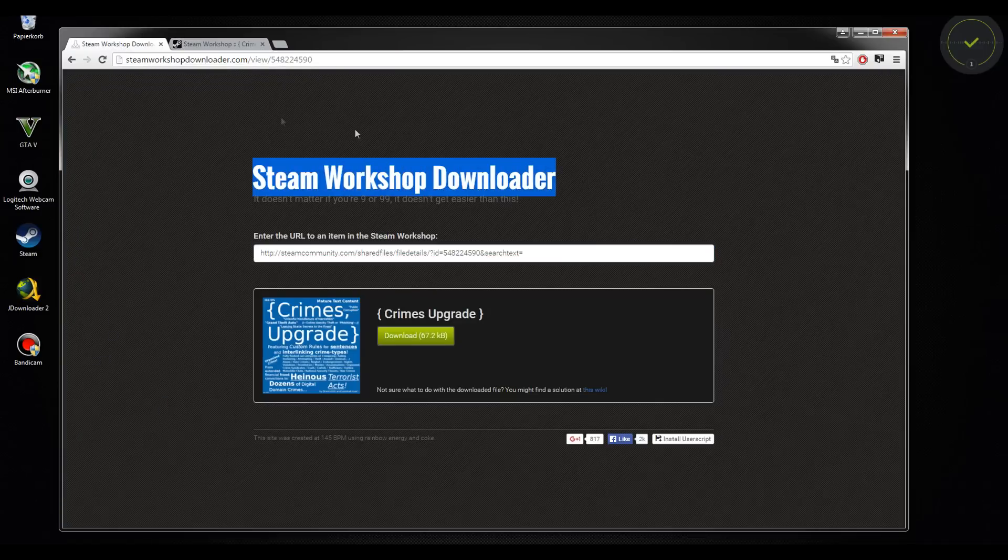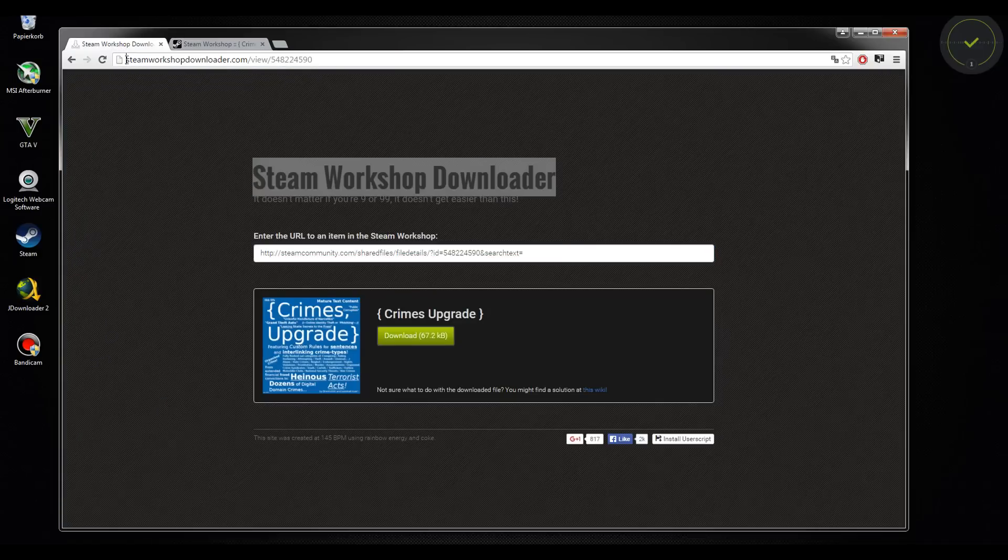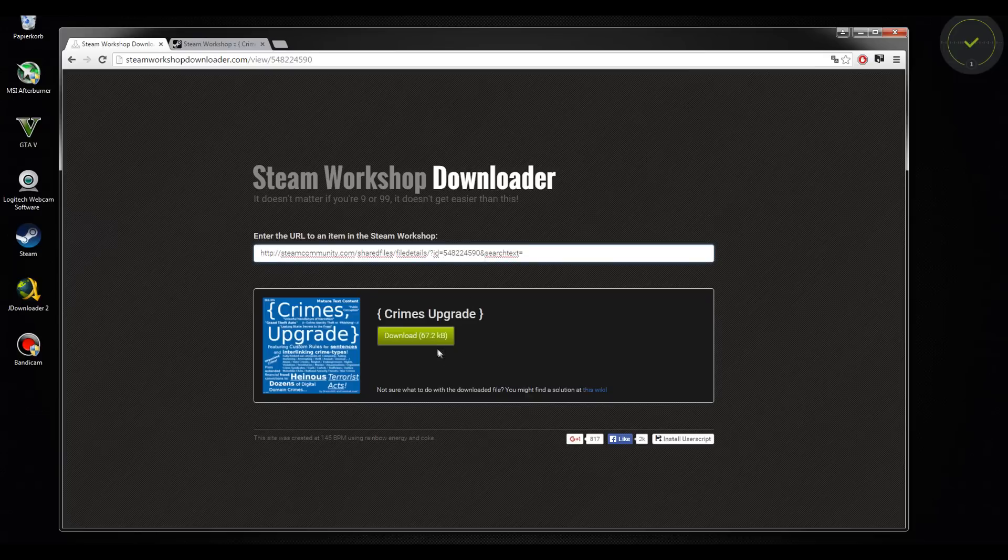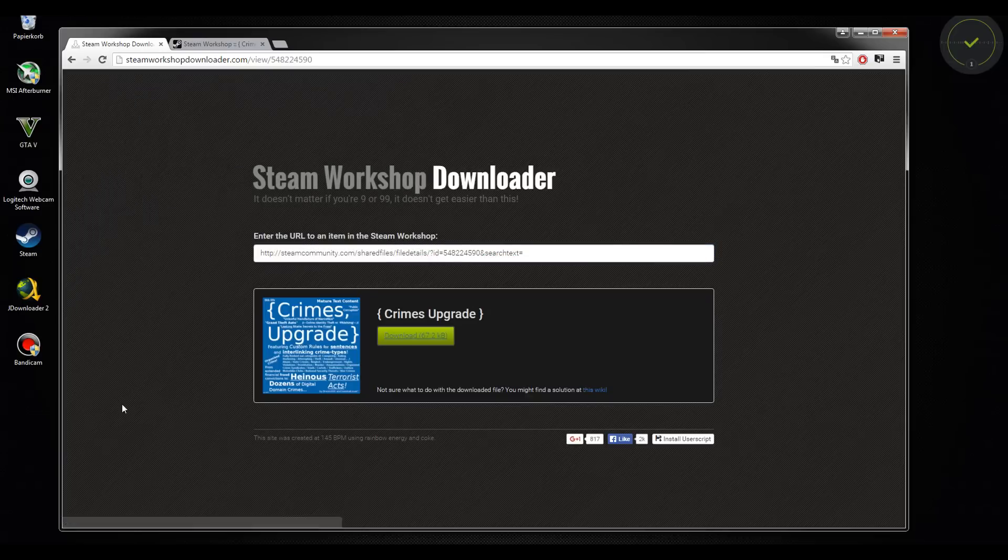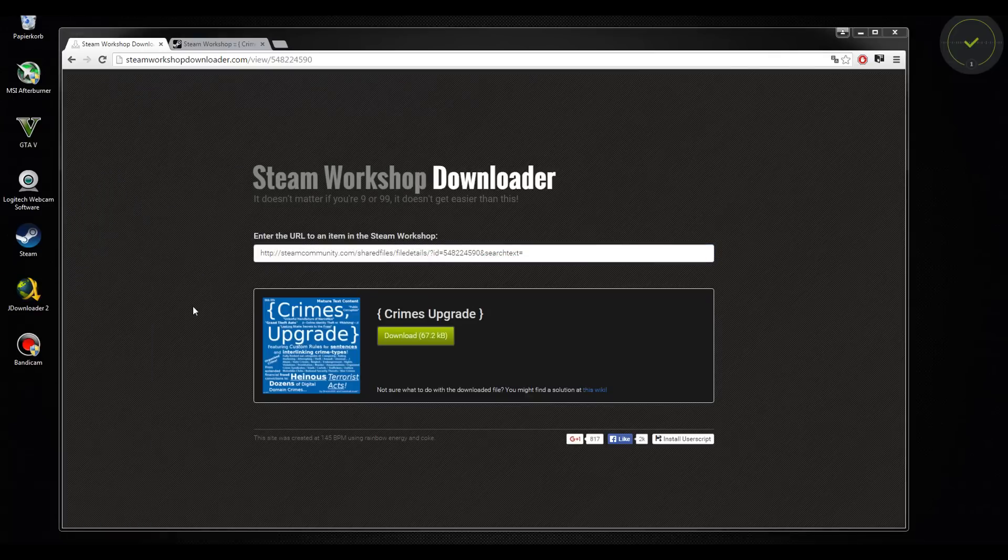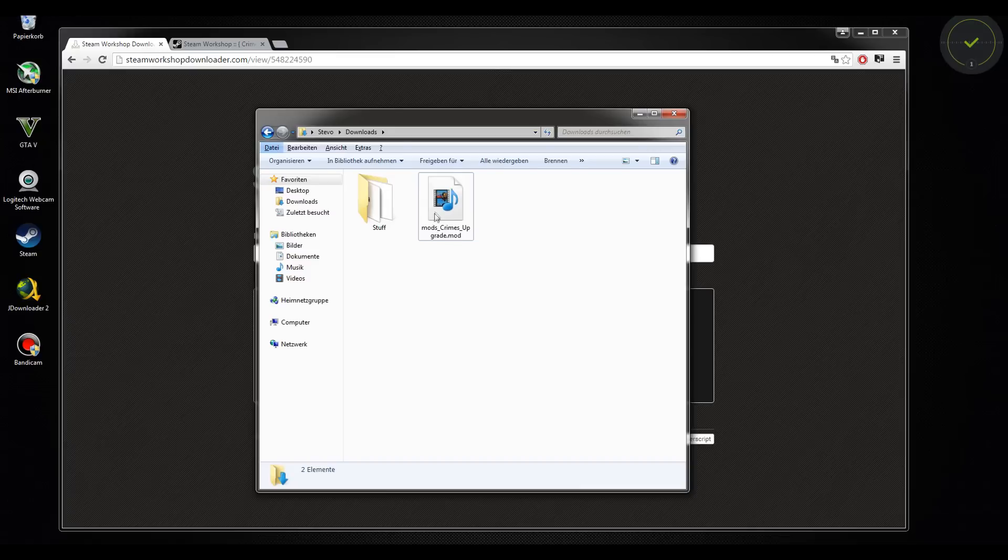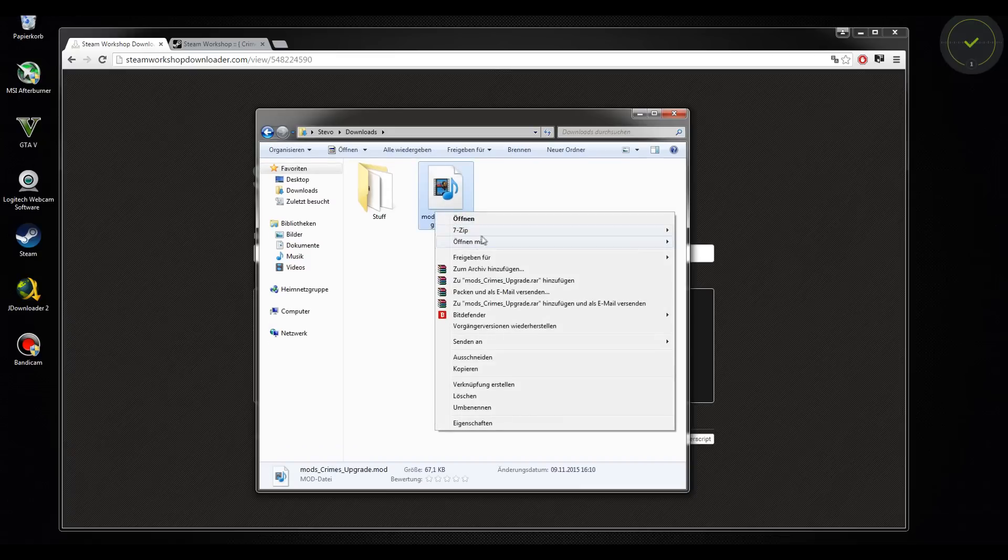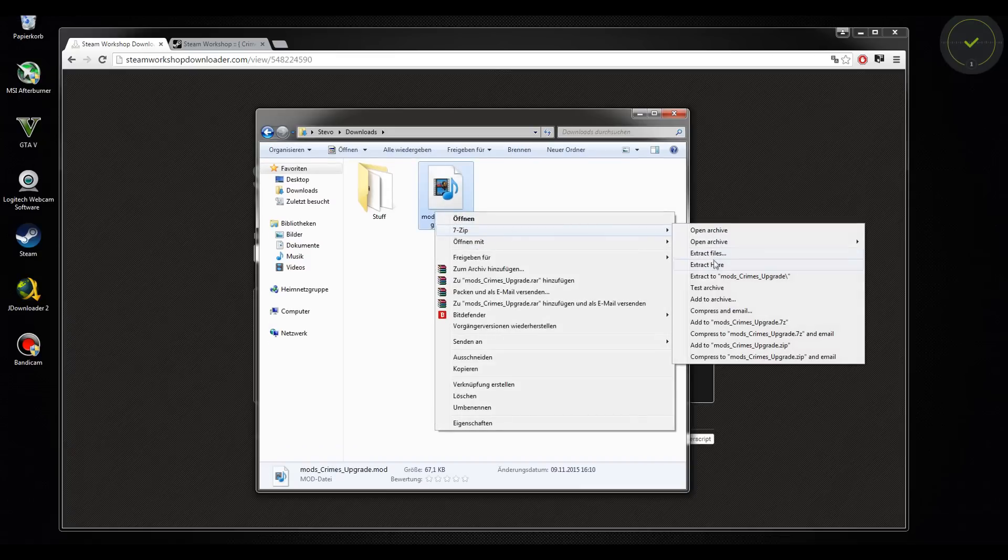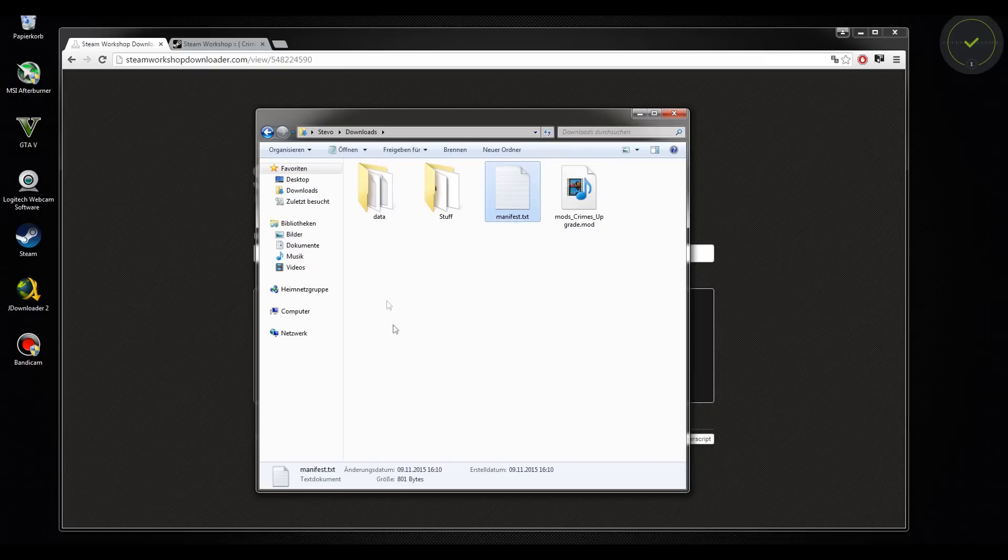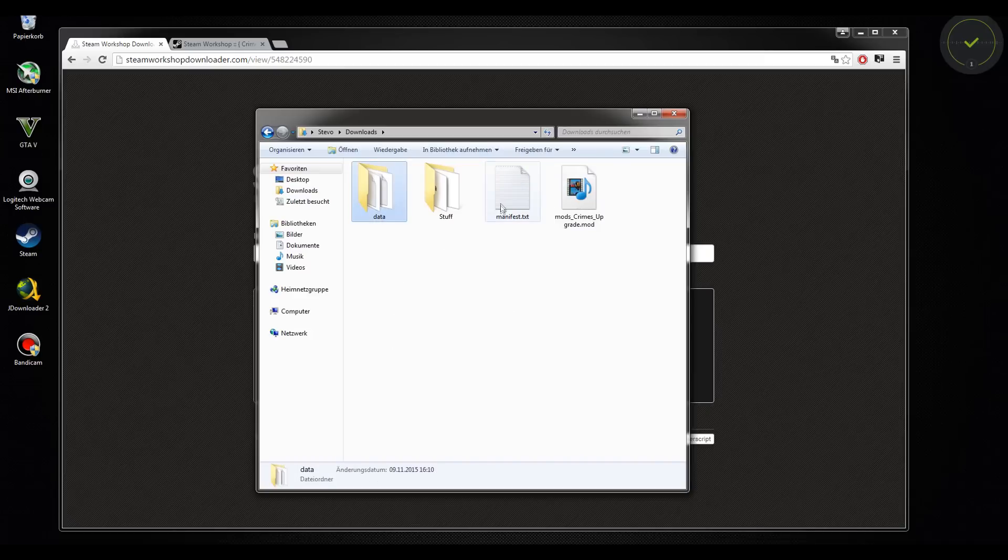Here, steamworkshopdownloader.com, just copy paste and download. Then you go to downloads and you have your stuff here. For this you need 7-Zip. Extract here and you have your manifest and your data.